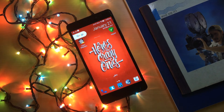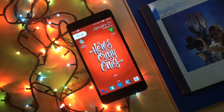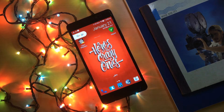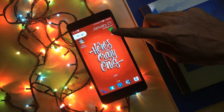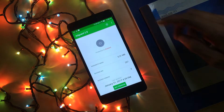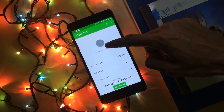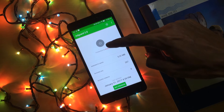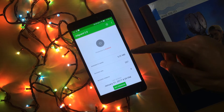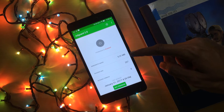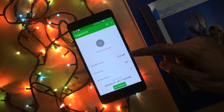First, you need to download an application called AdGuard. You will find the link in the description and you can download it for free. Once downloaded and installed on your Android device, open the application. Here you can see the on/off button, and it will show the bandwidth saved — how much data you have saved by blocking ads.